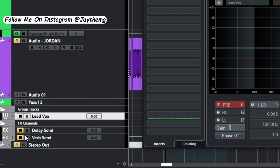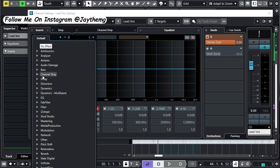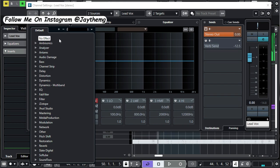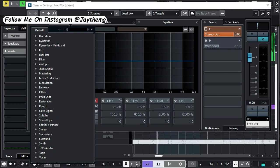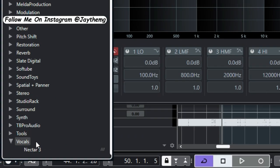On your lead vocal group channel, simply add a plugin called Nectar from Isotope. In case you are wondering, this can be done in Cubase 5, FL Studio, and whichever DAW. So if you can't search for it, you can simply scroll and go to vocals. Down here, you'll see Nectar.